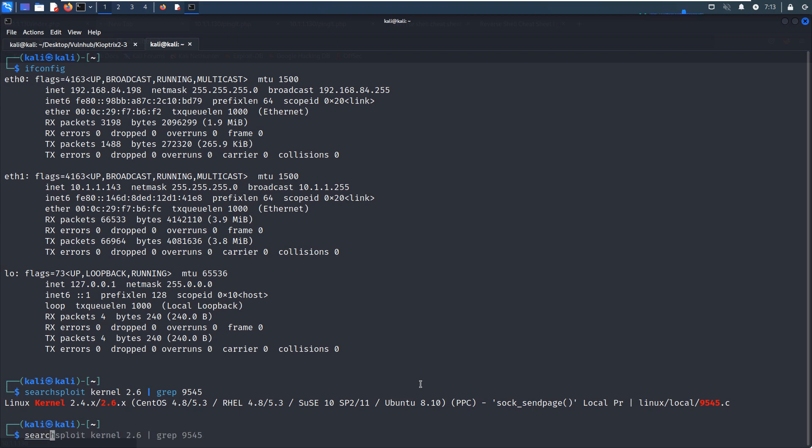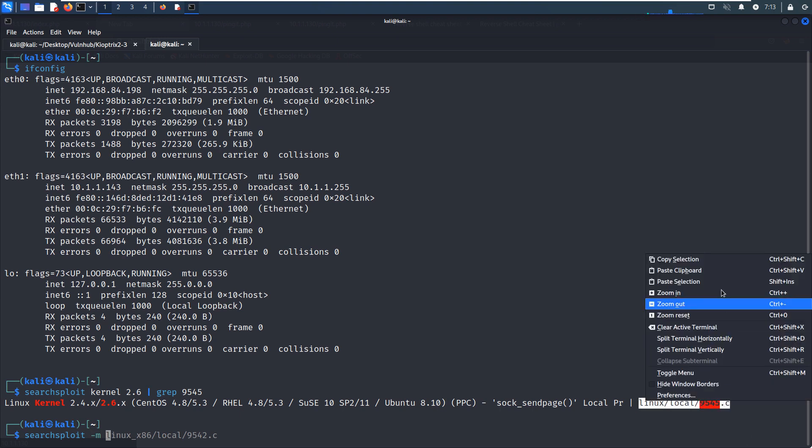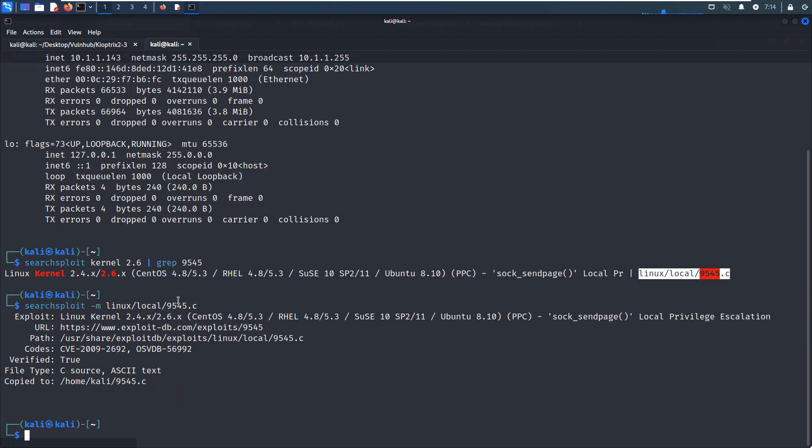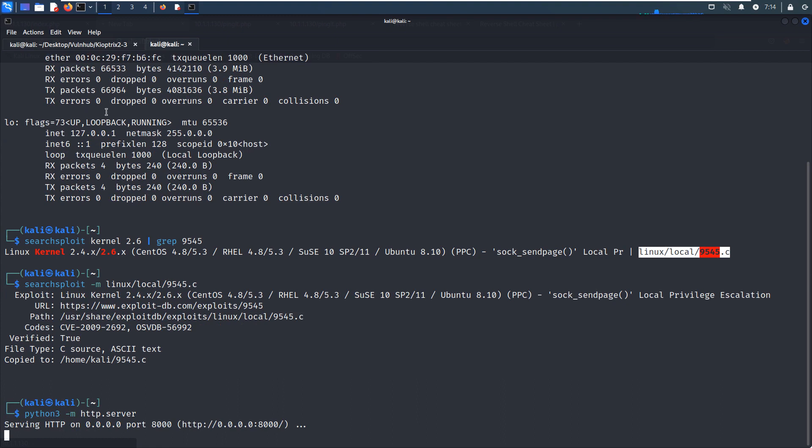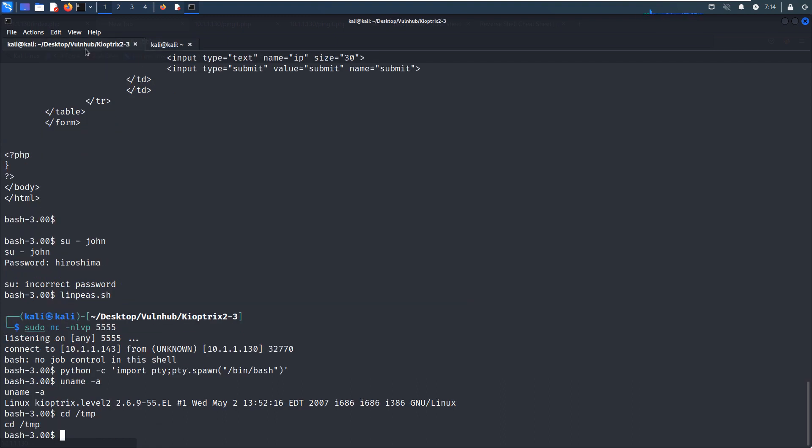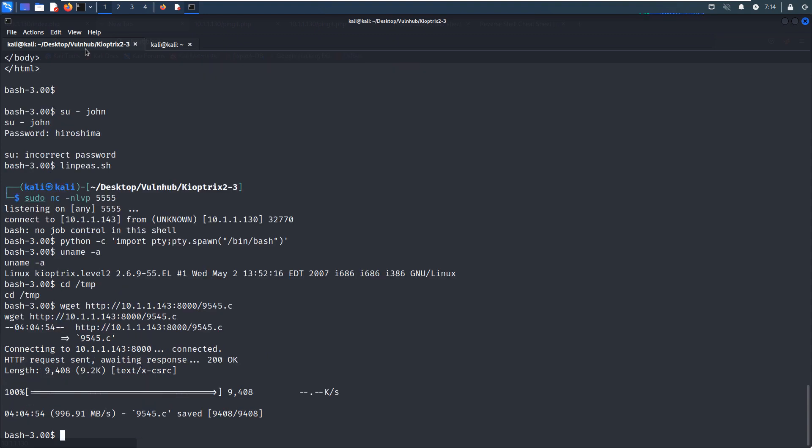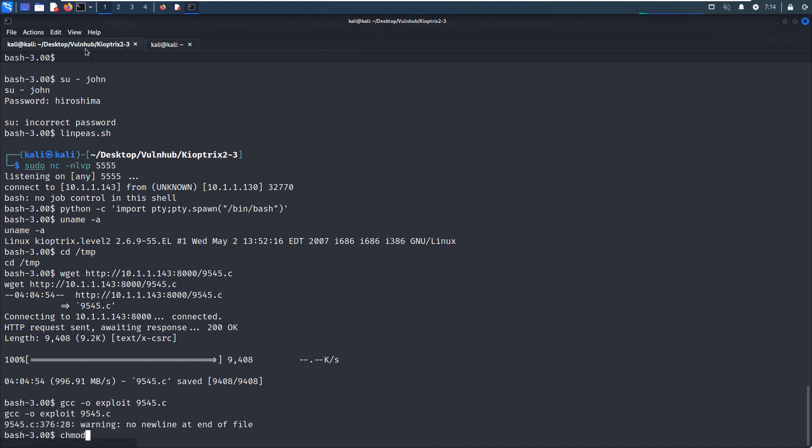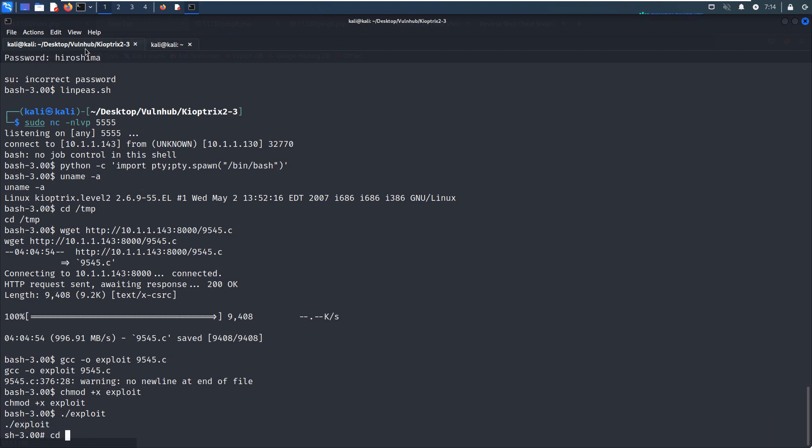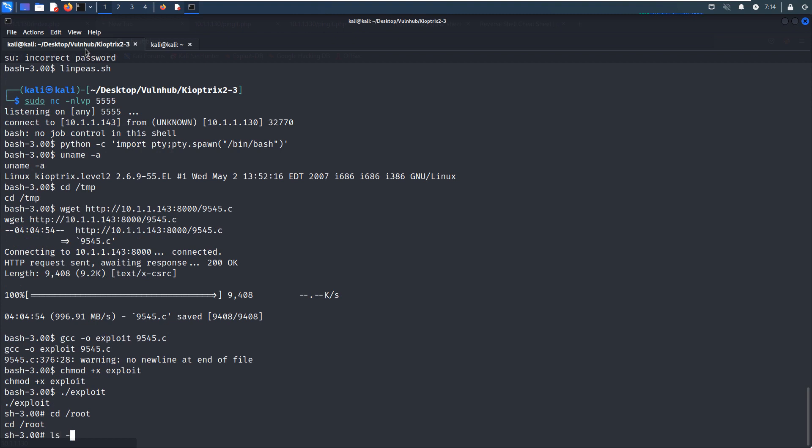And then we can copy the code from this path. And then we can upload to virtual machine and we can go back to our shell, navigate to temp directory, and use wget to download code. Yeah, no problem. And we can use the GCC to compile these code. Yeah, no problem. And run this exploit. As you can see, we successfully become the root user.